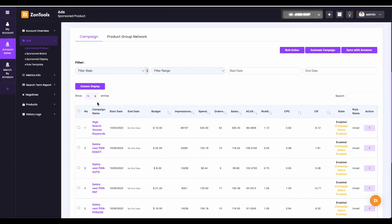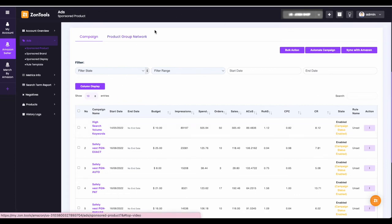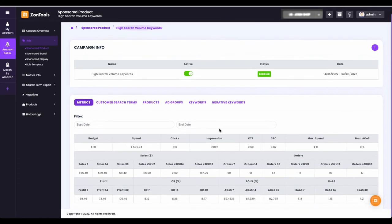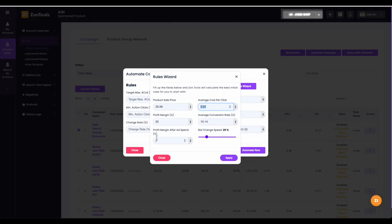Second, you can check your CPC from your campaign metrics by clicking your campaign name. It will direct you to your campaign metrics that is more detailed. Just copy the CPC and paste it on your rules wizard.